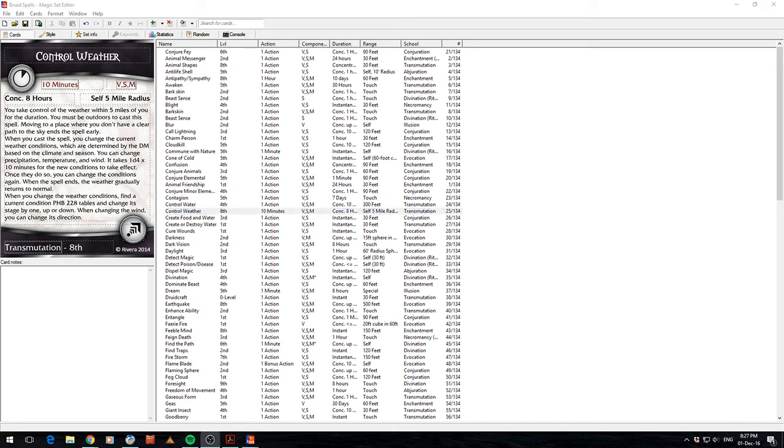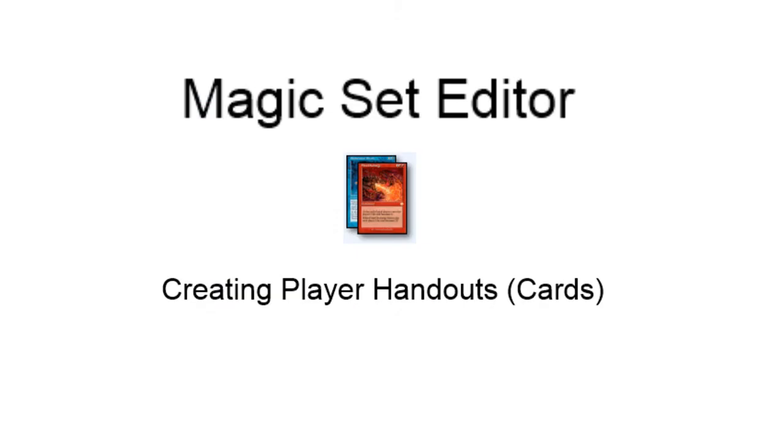Look, that's pretty much all there is to it. It is a very simple program, but it's obviously a very useful program for those of us who like to make handouts for our players. So Magic Set Editor, check it out guys. If you've got any questions or you want to see any other videos, please do comment in the comments below. With that, have a good night.